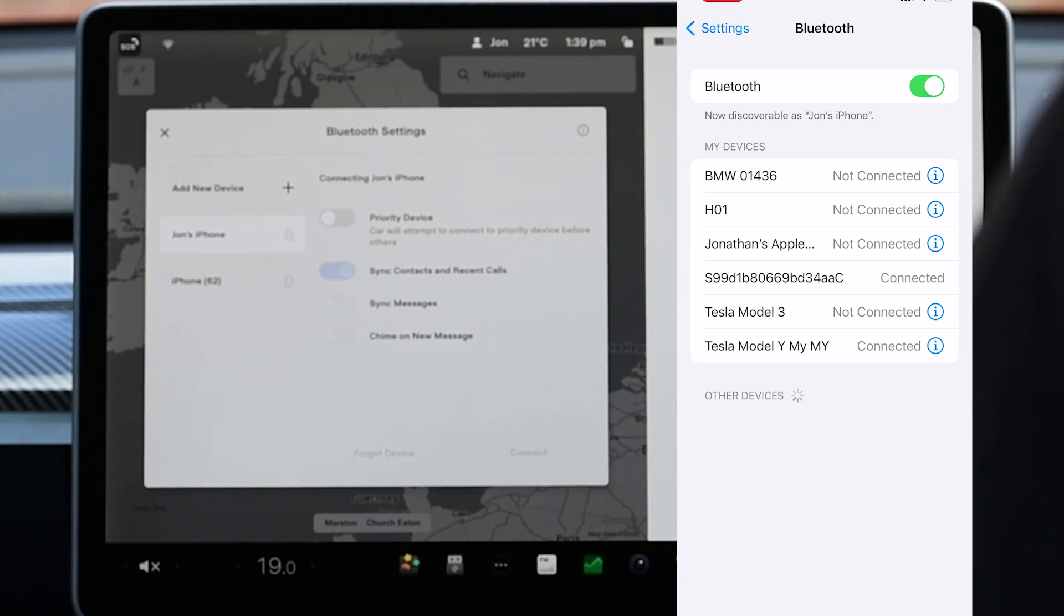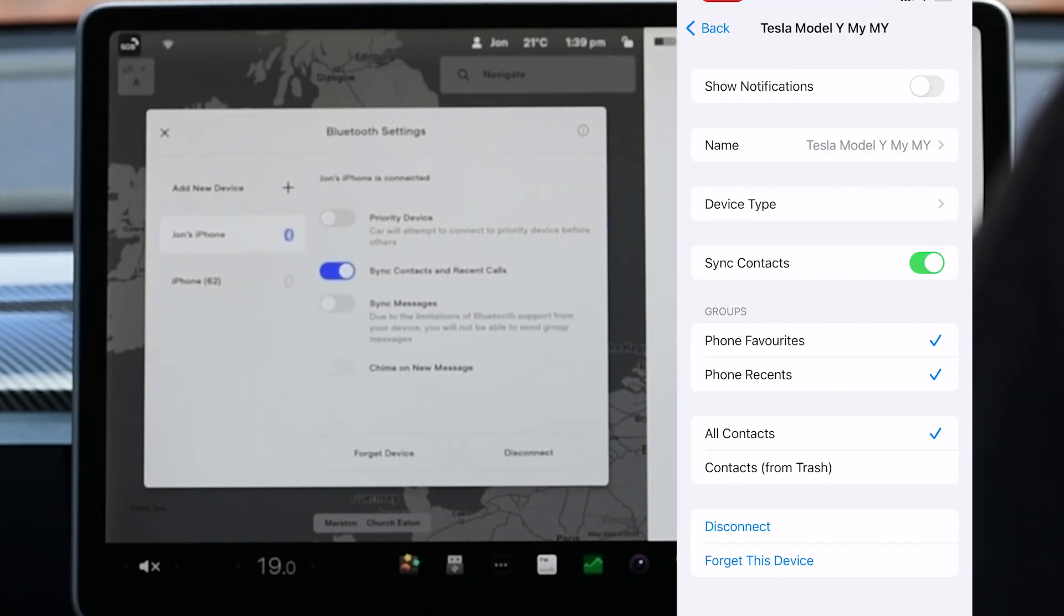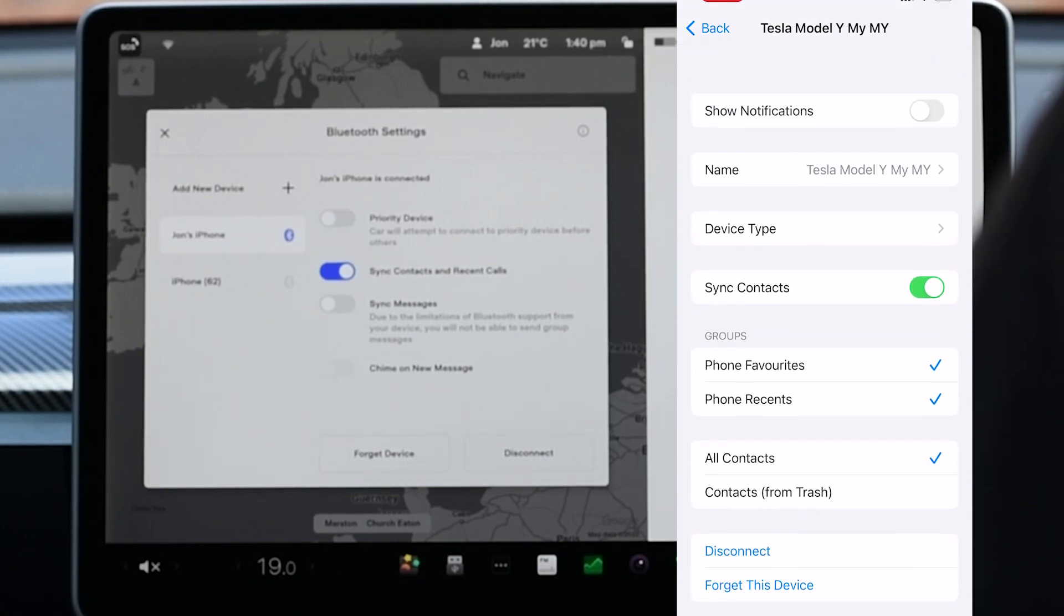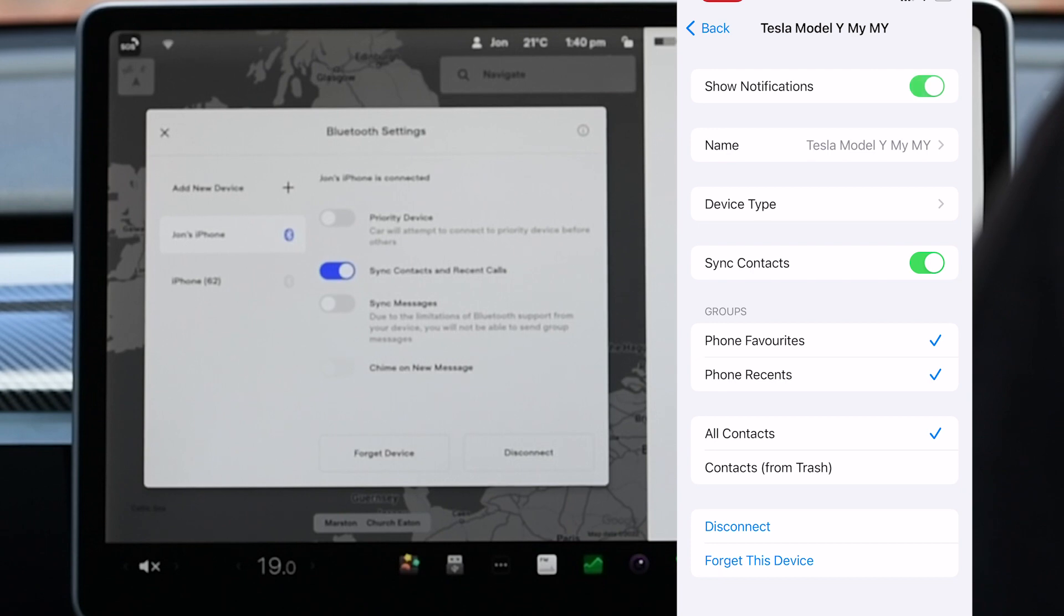On your iPhone click the i at the end of the device name. At the top of the resulting screen you will see show notifications which is turned off. Turn this on.